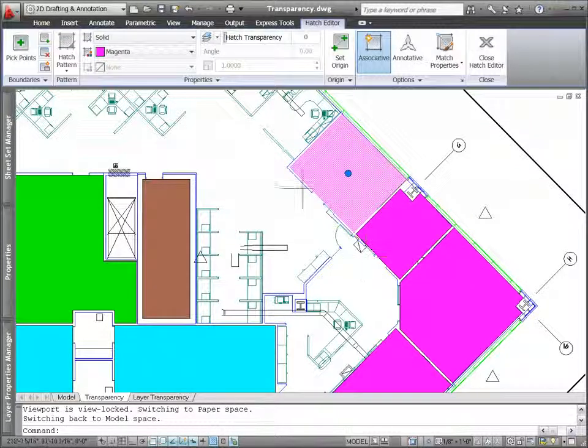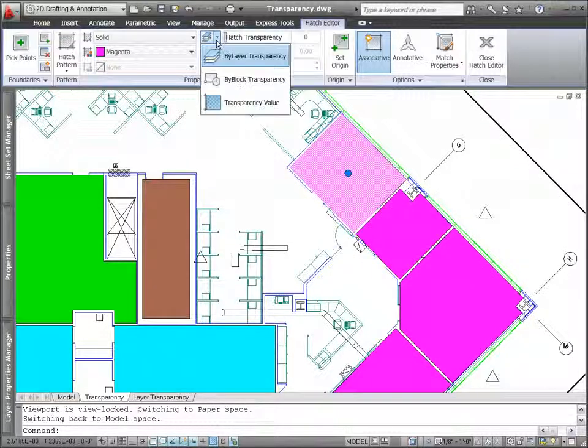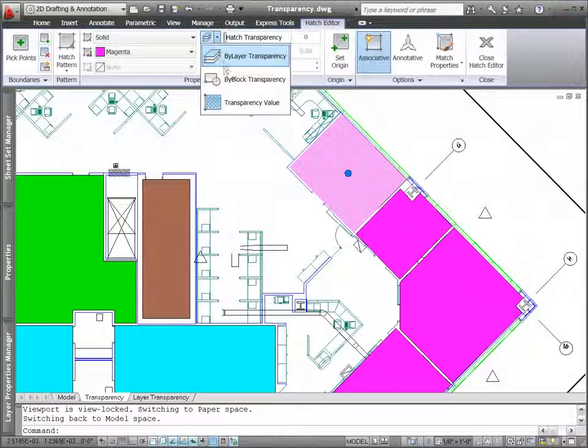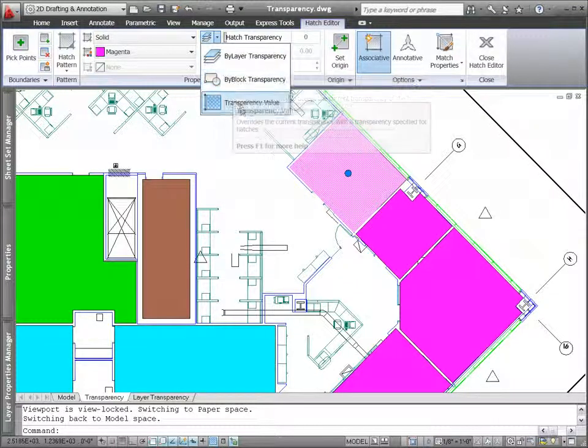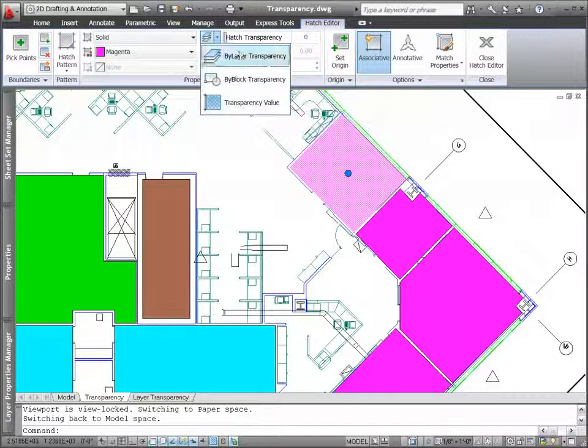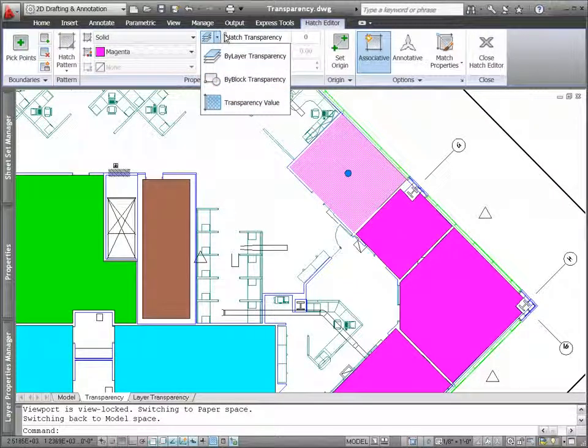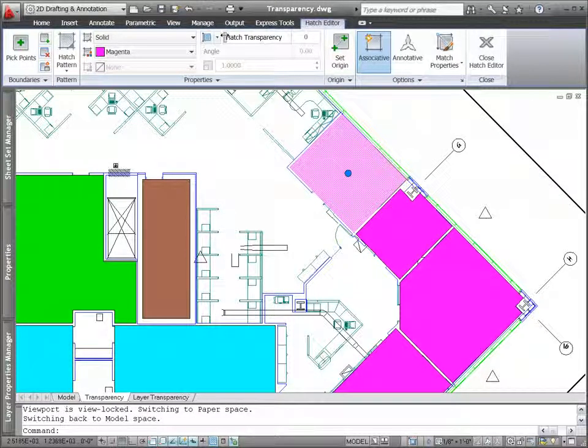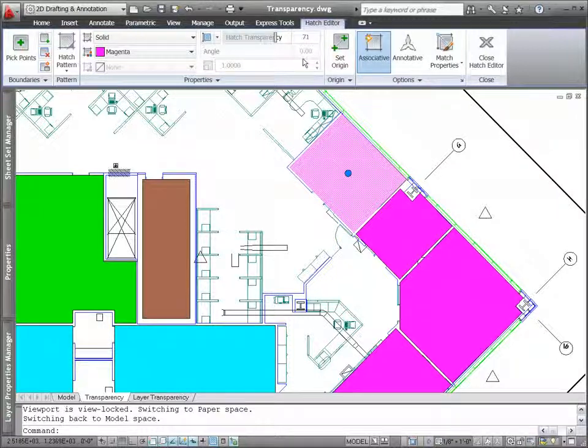You can set transparency by layer, by block, or individually for an object. Enter a transparency value between 0 and 90. The higher the value, the more transparent the object.